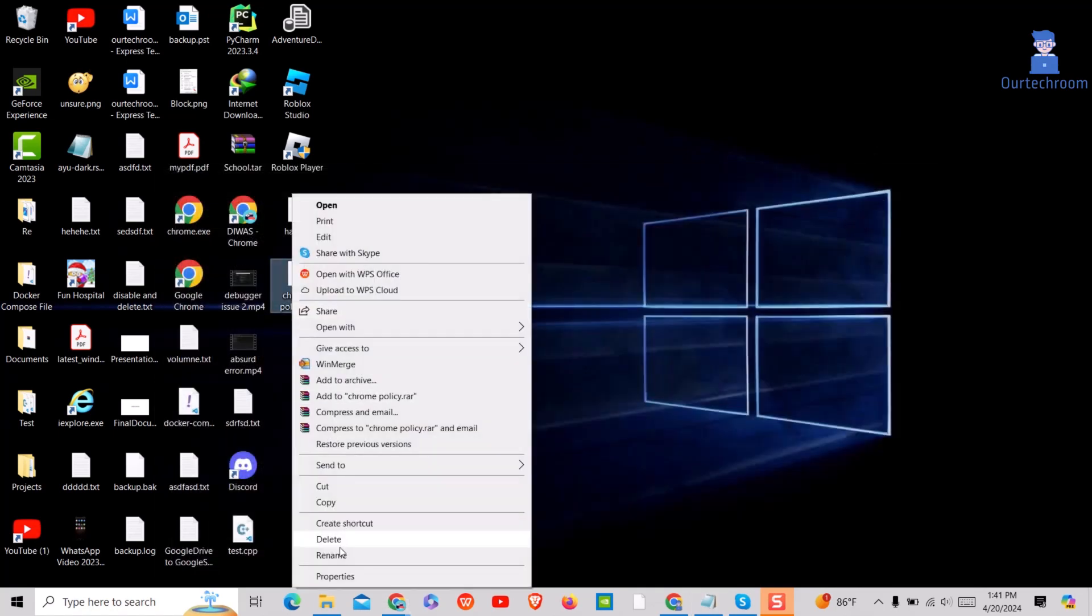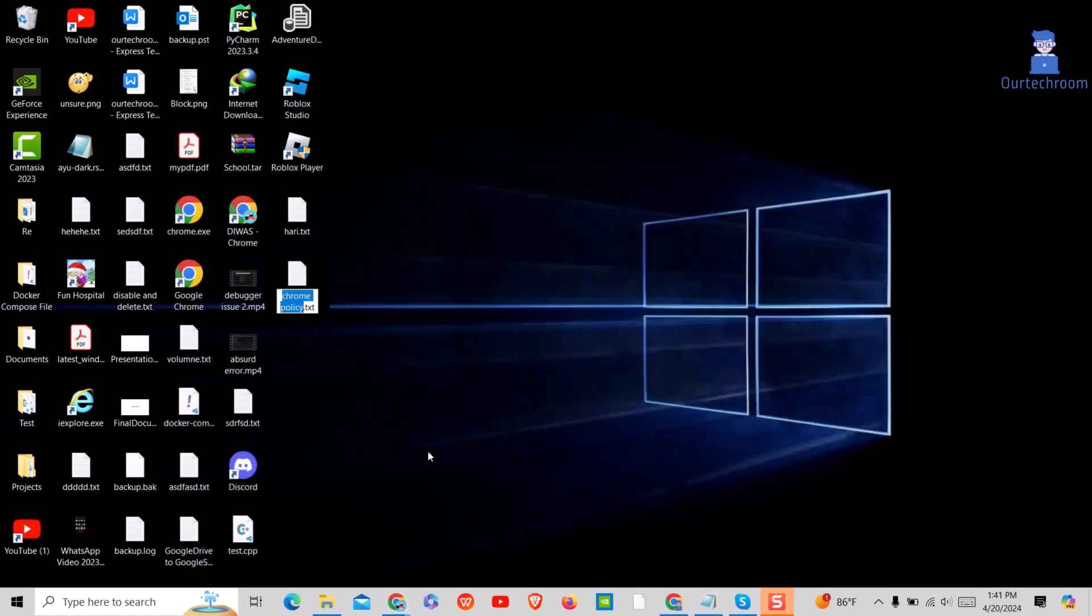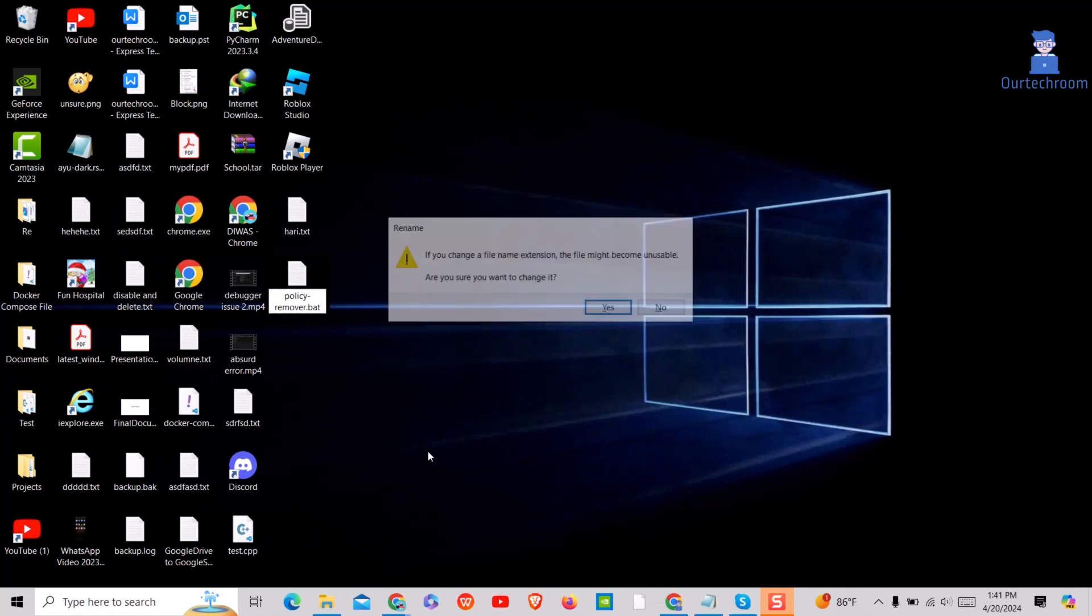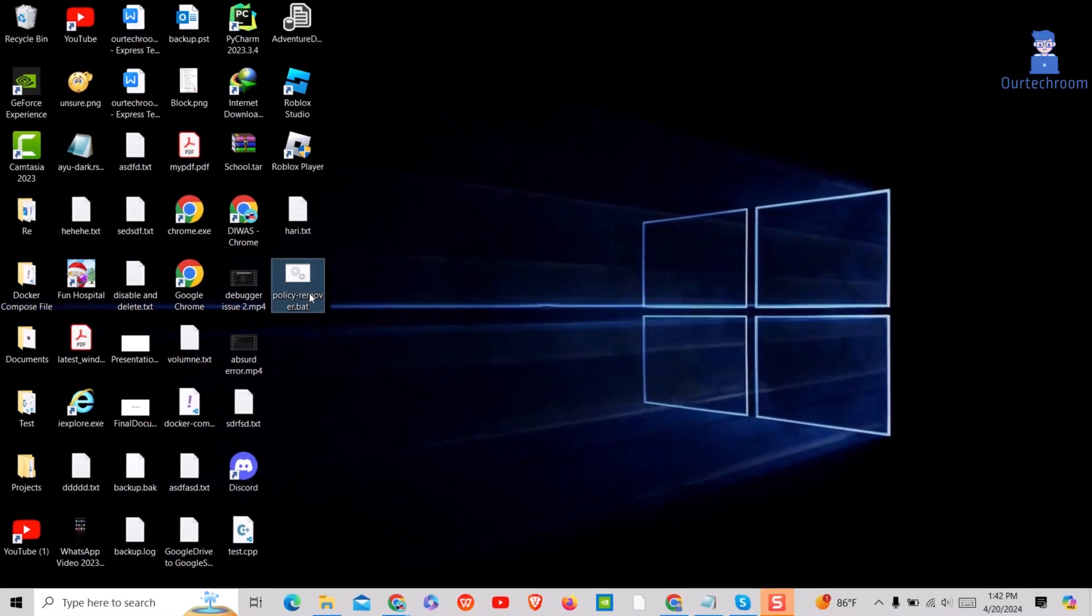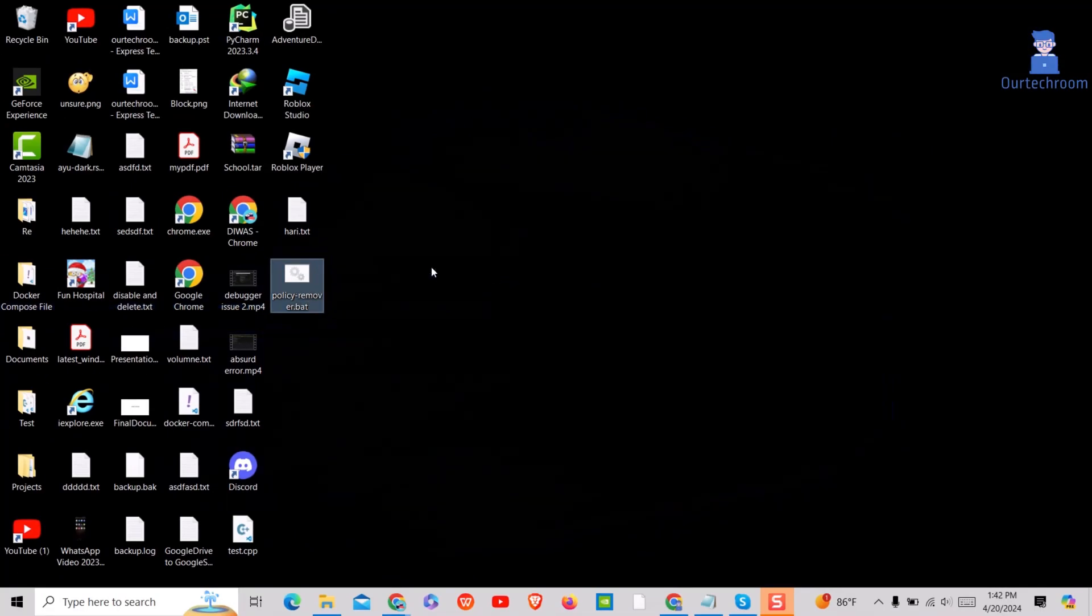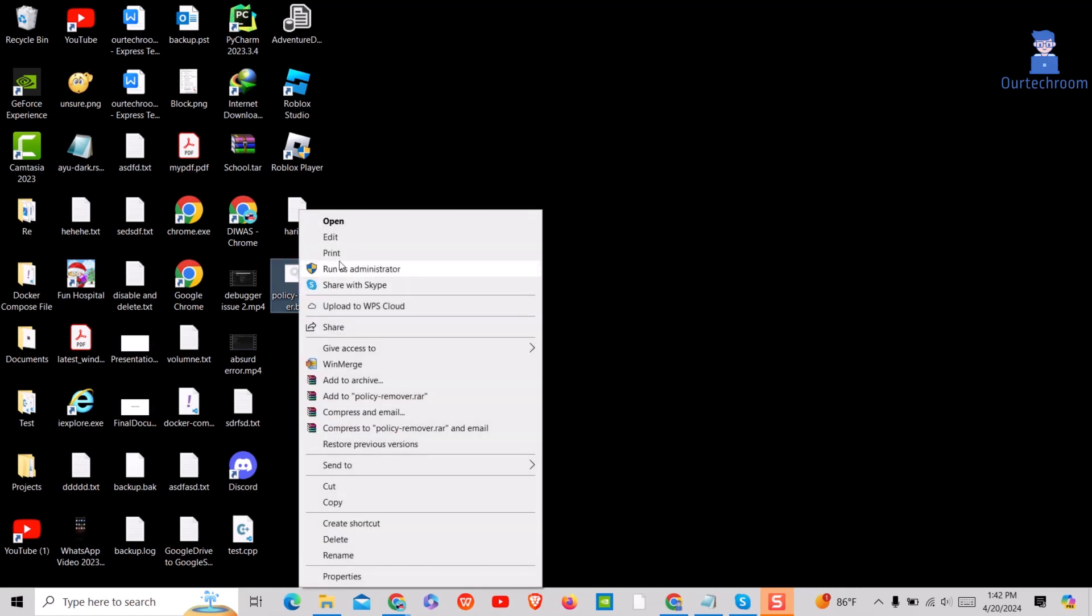I have downloaded this script and renamed the script extension as .bat as shown here. This script is designed to remove Chrome policies and related registry entries from a Windows system. Make sure you have the .bat extension.